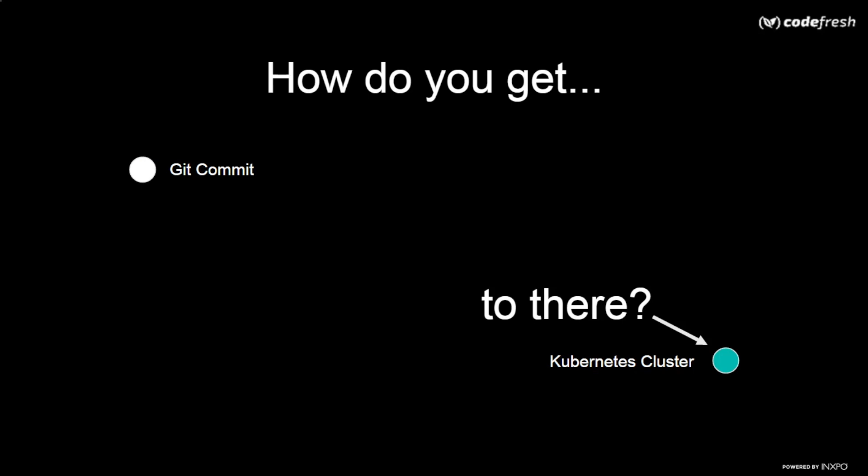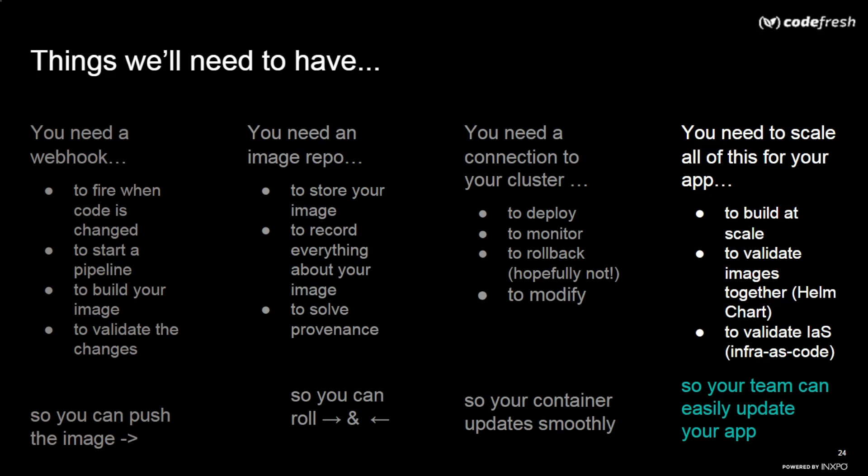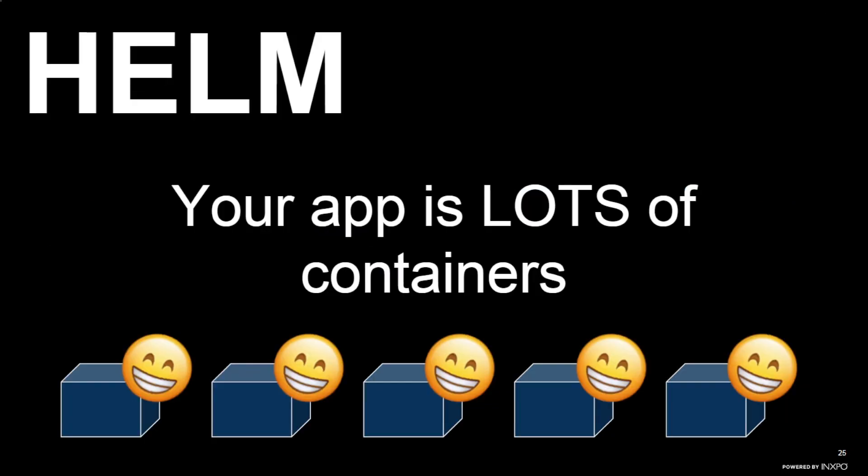So there's kind of a final piece that we're going to look at in the process, which is that you need to scale all of this for your application. Remember, we started off with a webhook that was fired to build an image so that we could validate it. Then we could push it into our image repository so that we can have visibility into this thing. We can roll forwards and backwards. And then we could actually get it onto our cluster. And now we need to do it for lots of things. And I'm going to introduce the idea of validating image together, which we would call a Helm chart, and I'll explain what Helm is. And all of this is basically to validate our infrastructure as code. So the whole point of doing all of this stuff is so that your team can easily update the application.